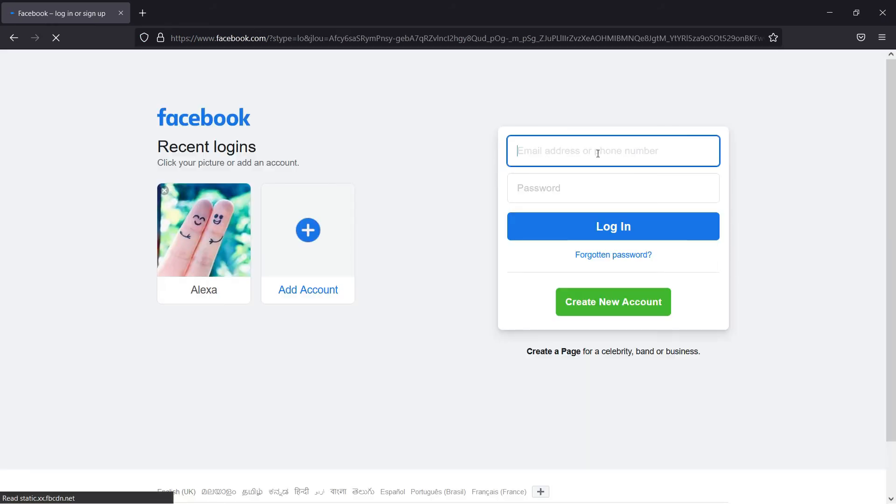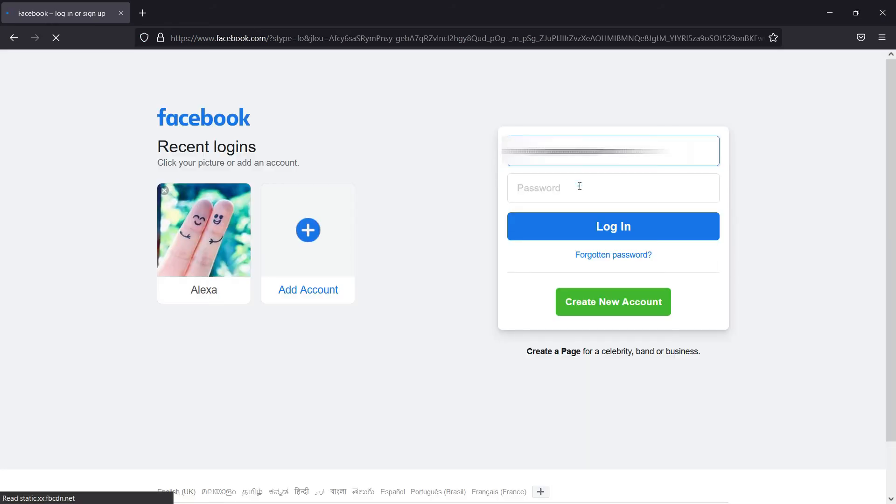Now to sign in back again, provide either your registered phone number or email address, and provide your new password we changed earlier.